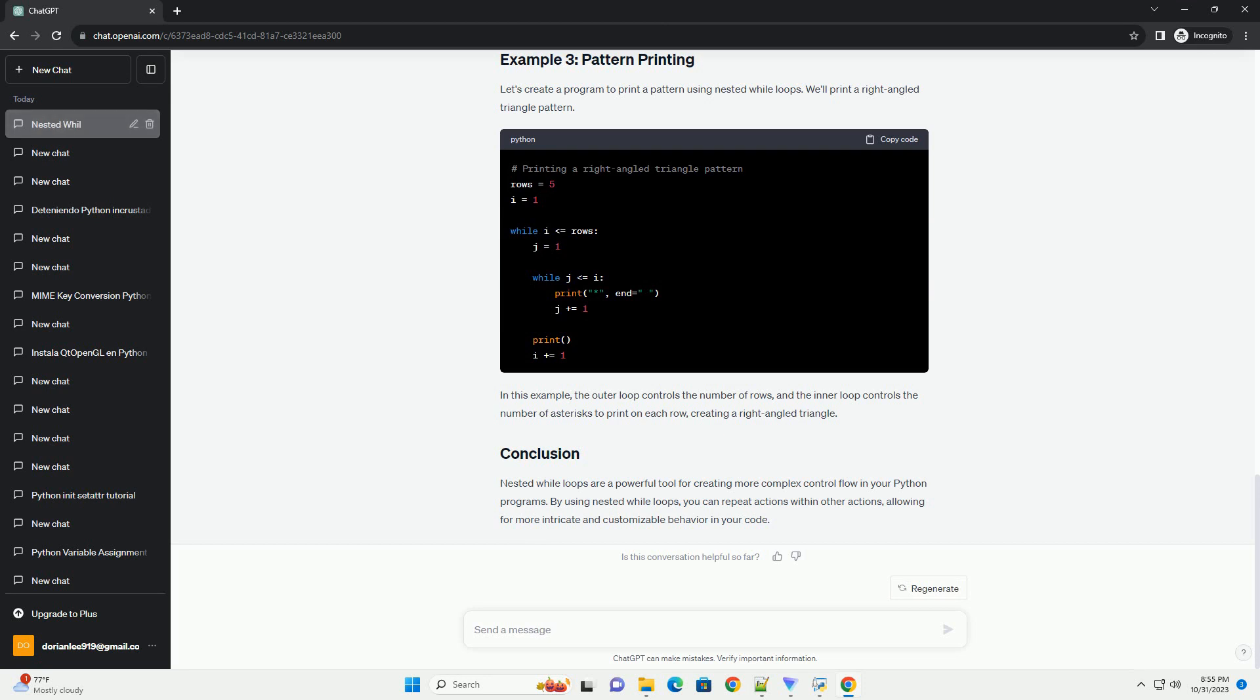Now, let's create a program that uses nested while loops to collect user input and perform calculations until the user decides to exit.